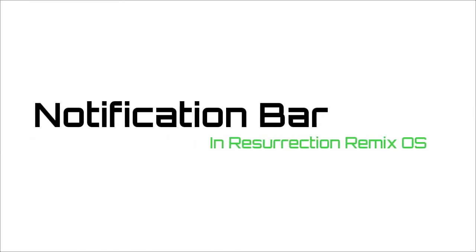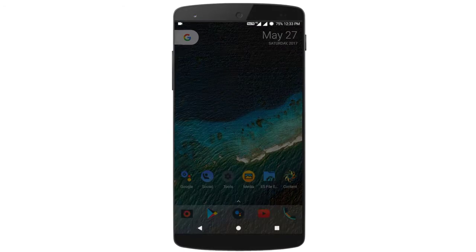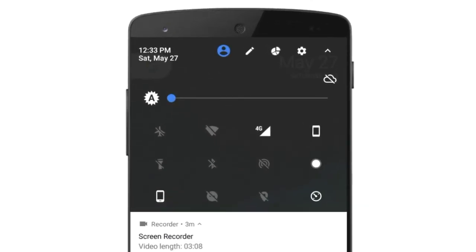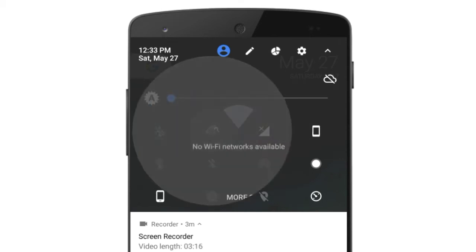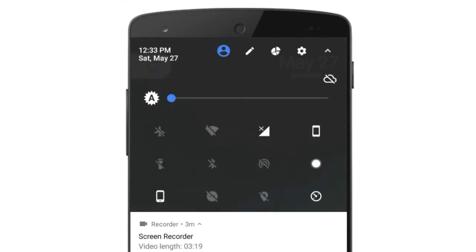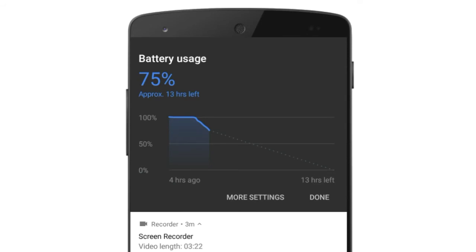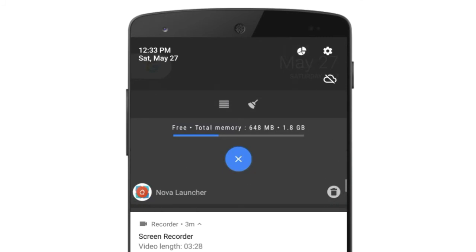Now we move to the notification bar. As usual, this is based on Nougat, so the notification bar gives a pure Nougat feel. But there are some updates here: we can remove the name of the icon and we can add a task killer on the notification toggle. The task killer is a built-in option you enable in RR configurations. They also introduced a new battery icon called Solid, which is what I am using right now.